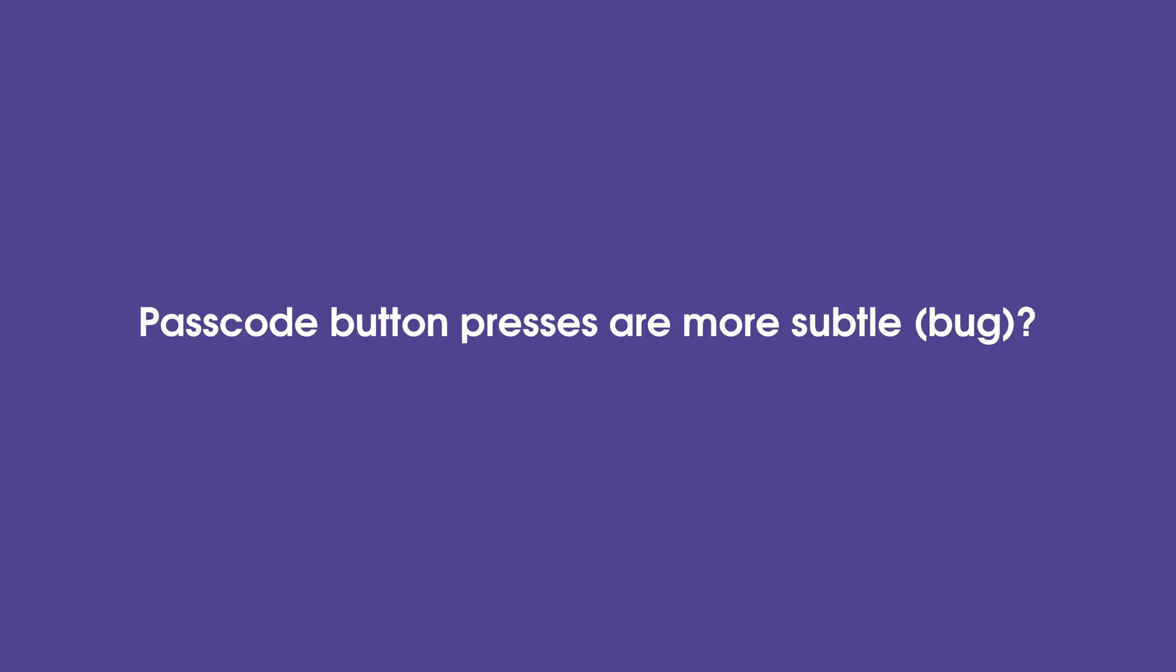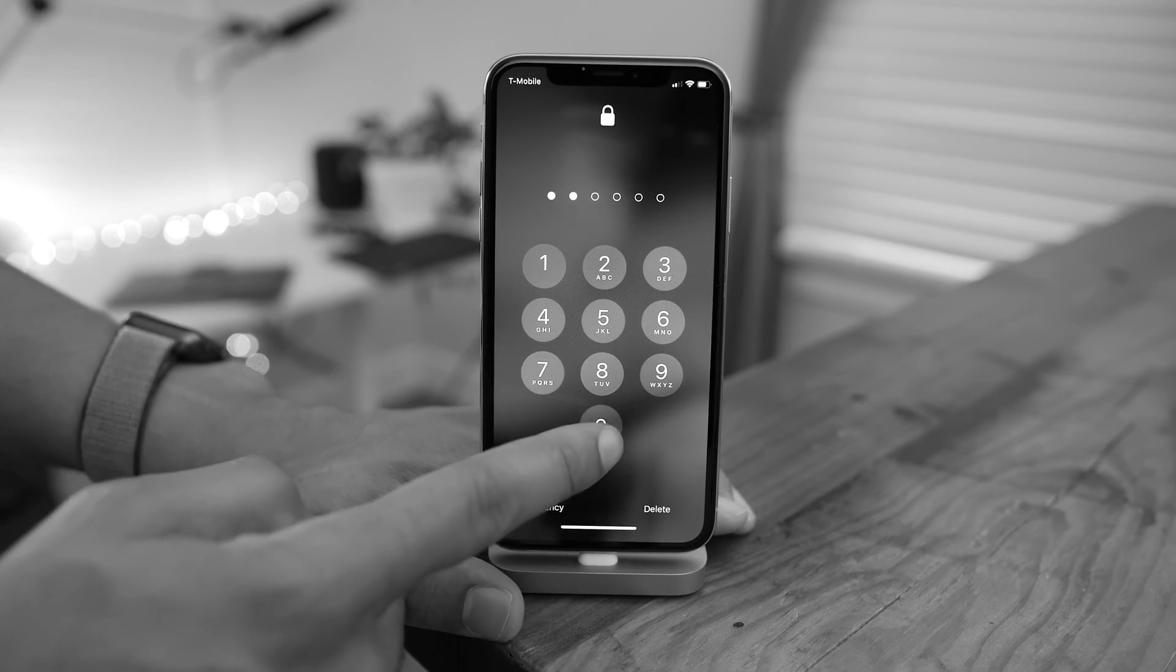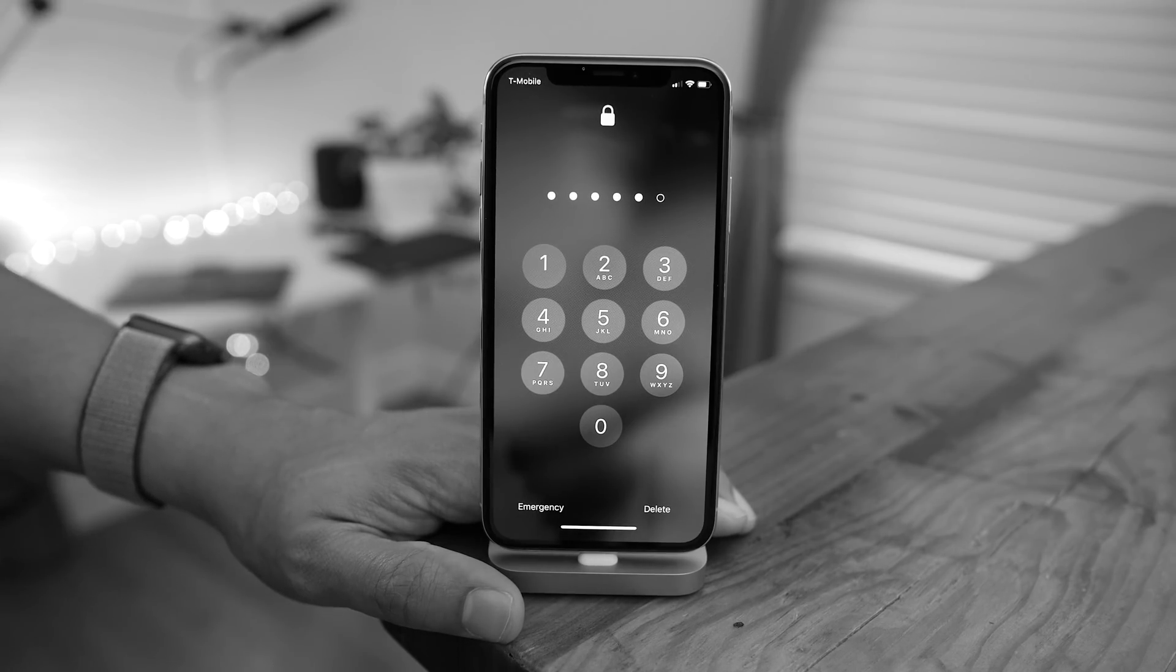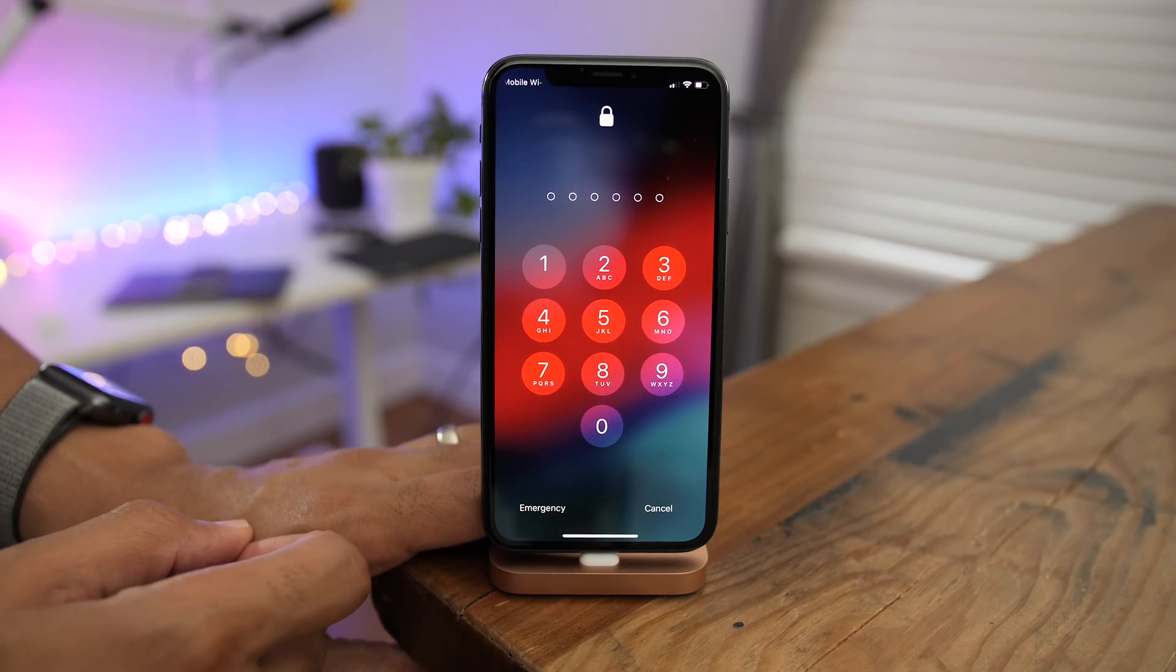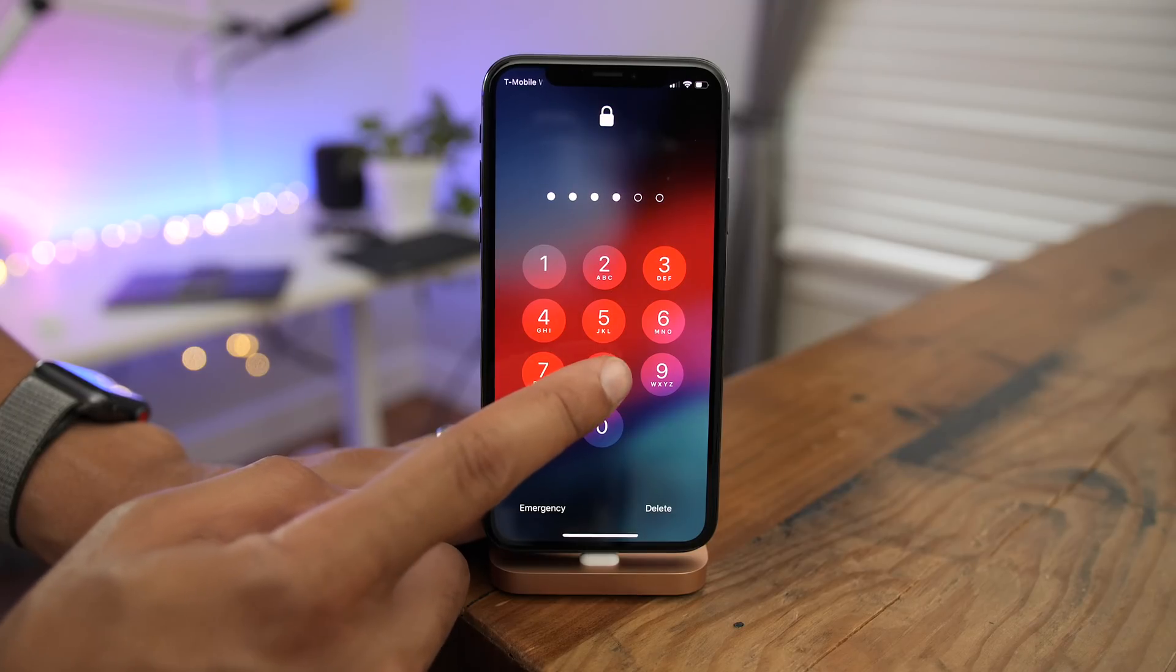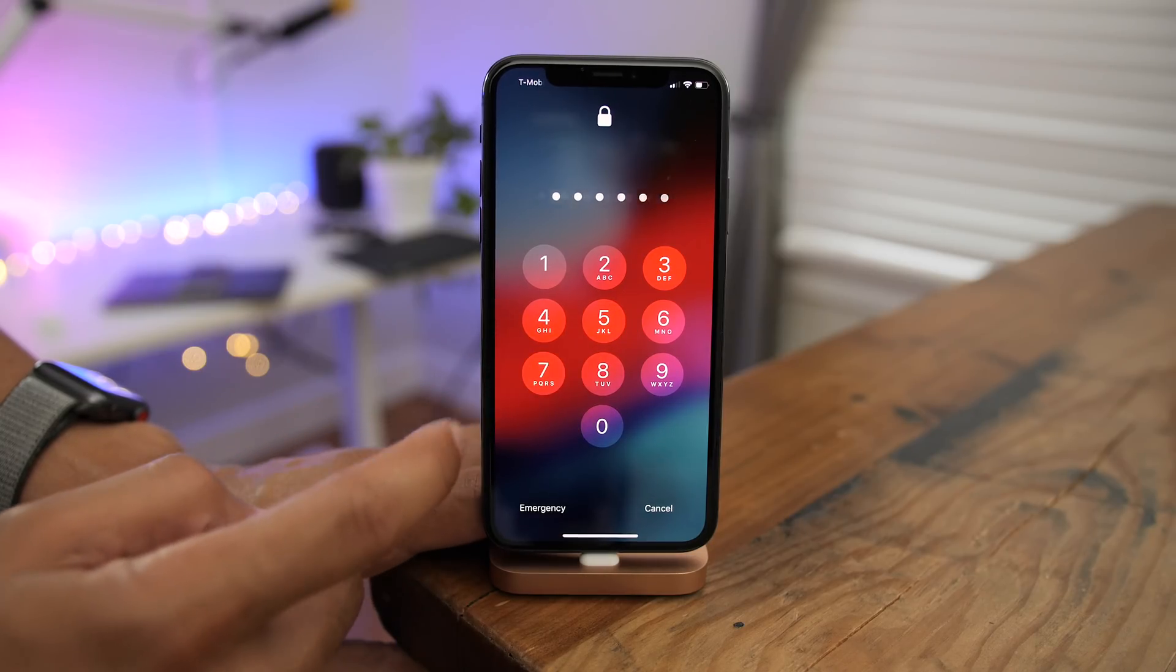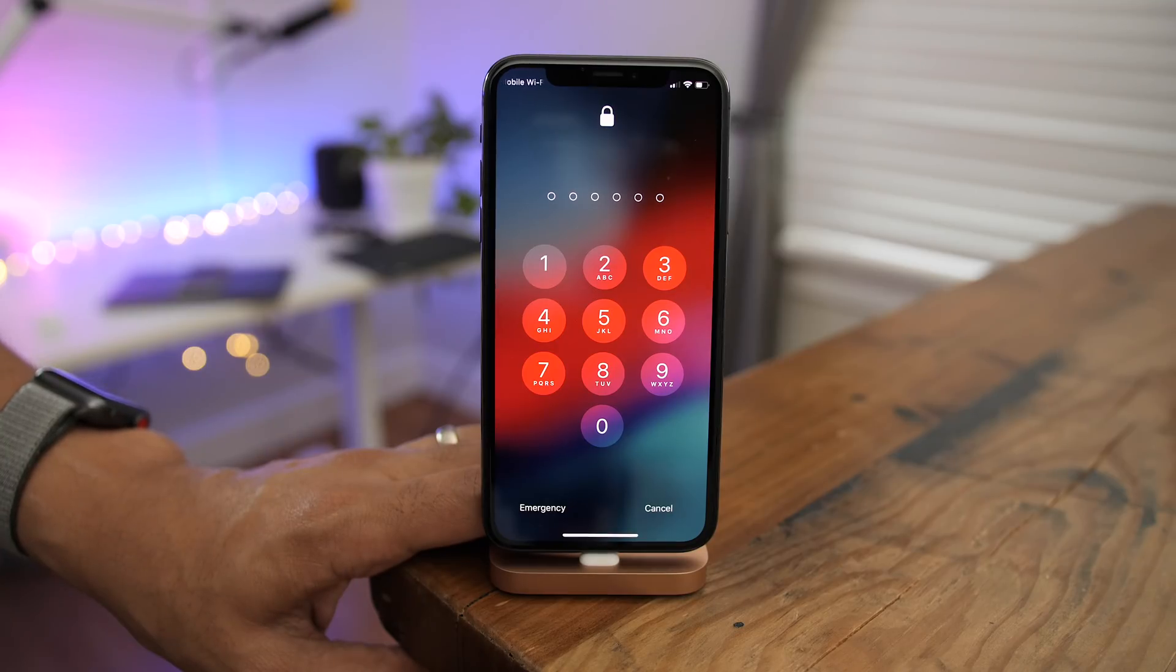Now it's entirely possible that this could be a bug, but passcode presses are now a lot more subtle in Beta 5. This is how it used to look. And now watch when you tap one of the passcode buttons in Beta 5, you almost can't even discern that you tapped on it. It's just so subtle. And while it's true that this could be a security feature, I'm starting to think that it's more of a bug than a security feature. What do you guys think?